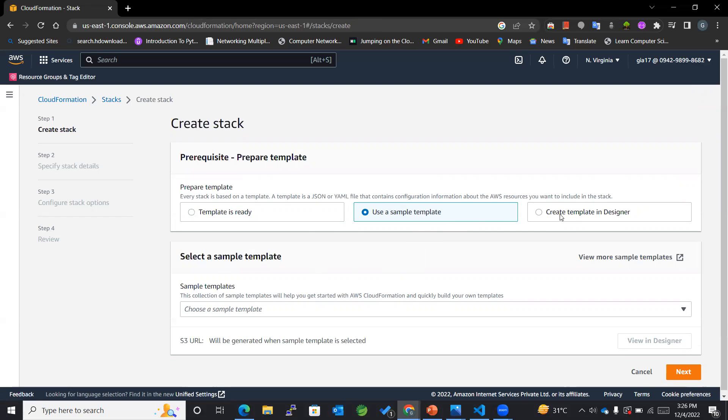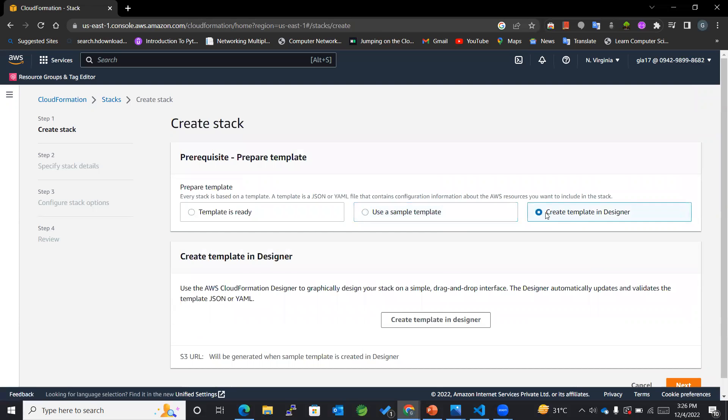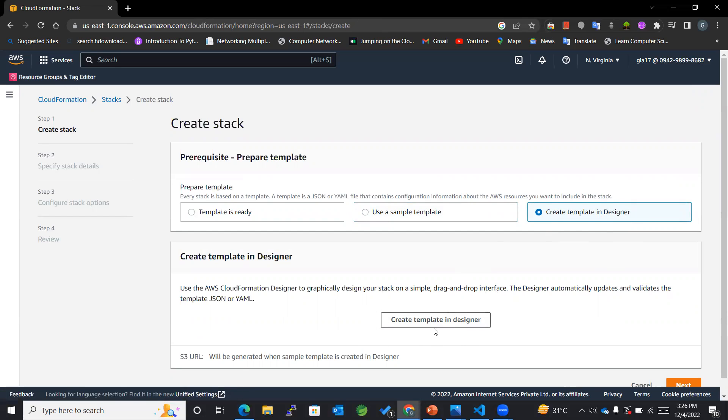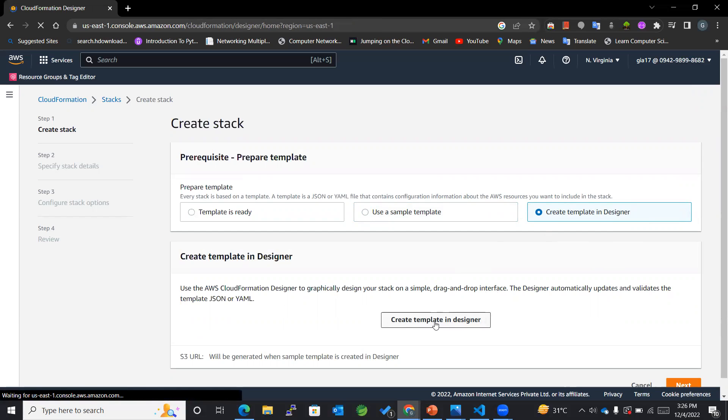And the other thing is about Create Template in Designer. So there is a feature of Designer in this particular option.